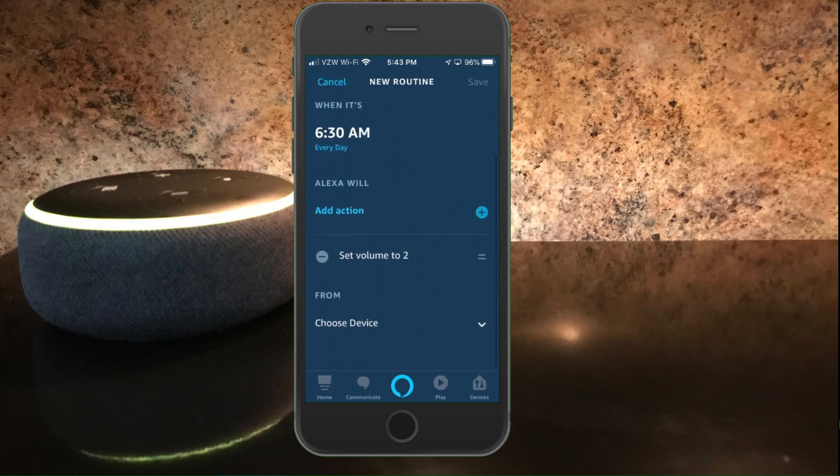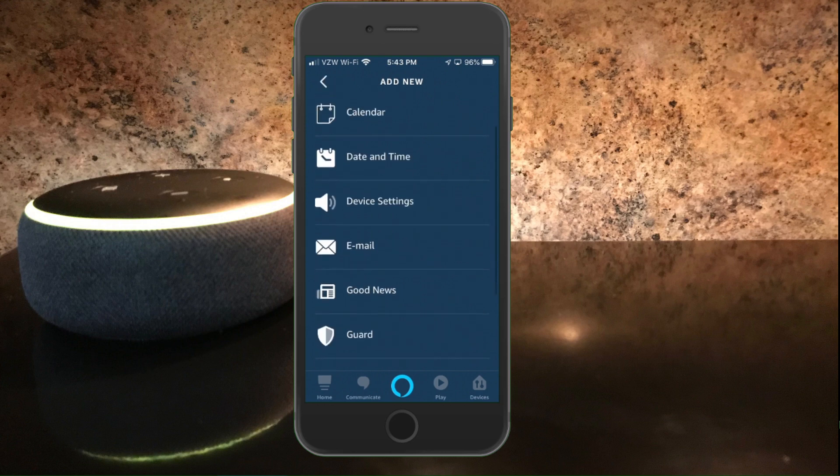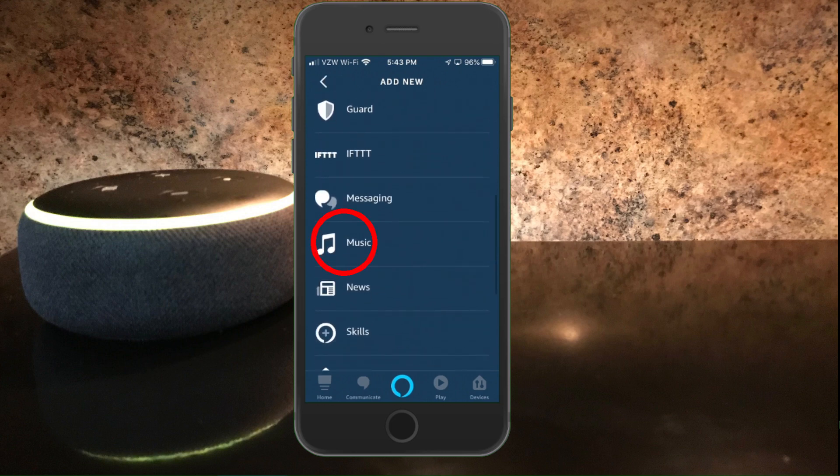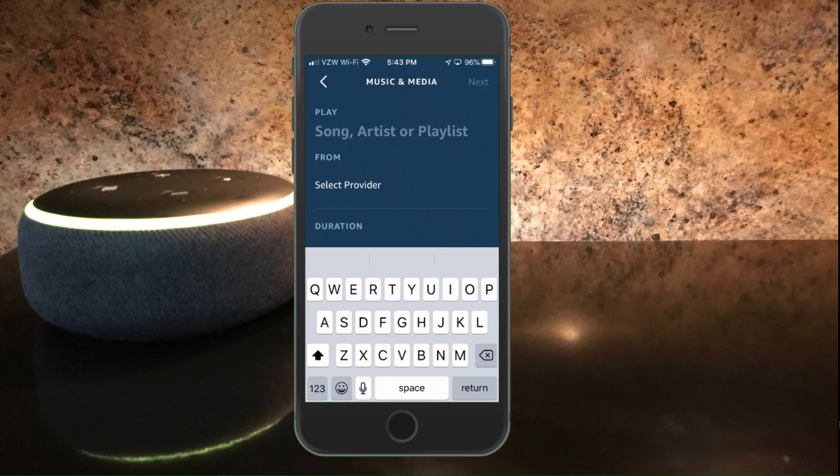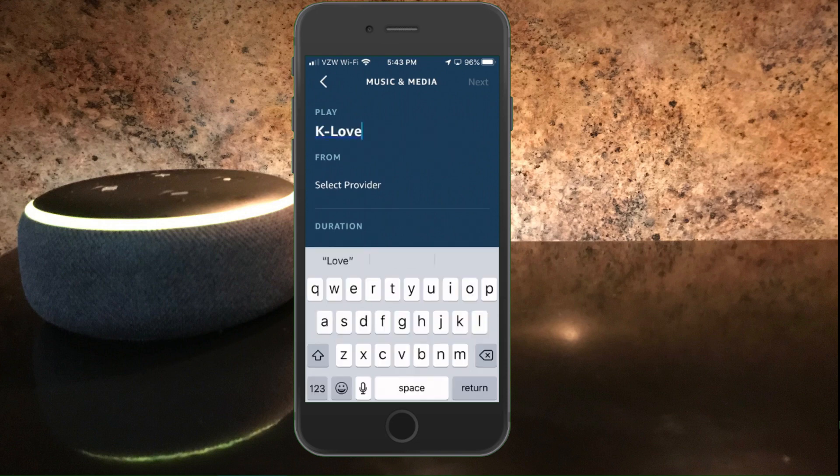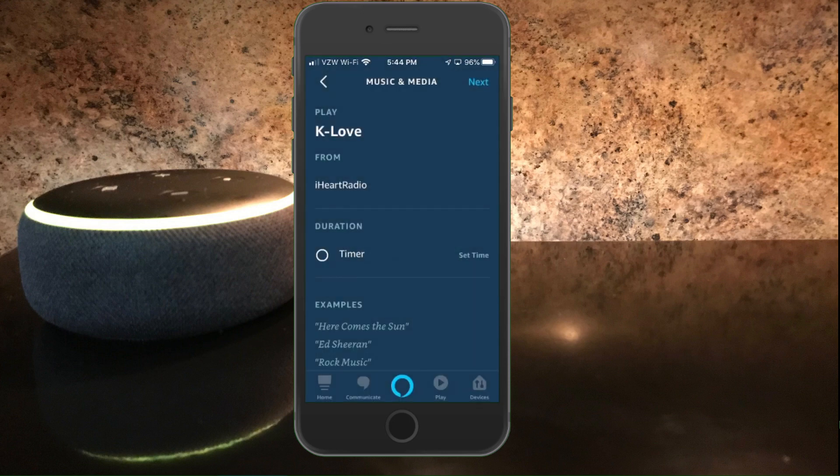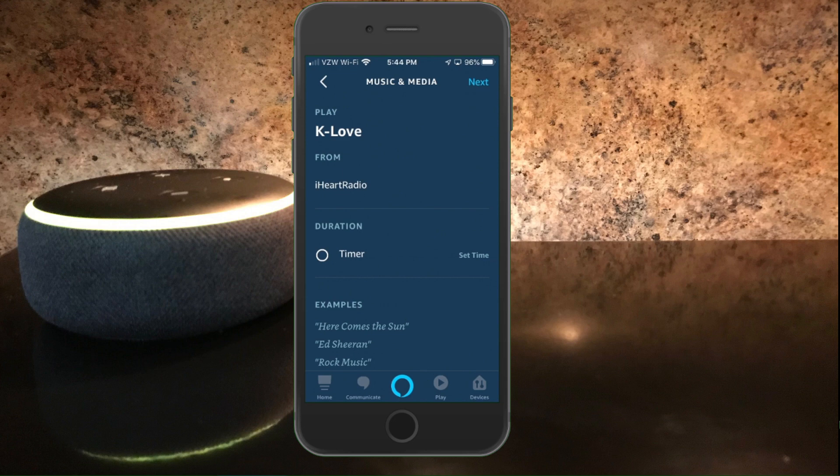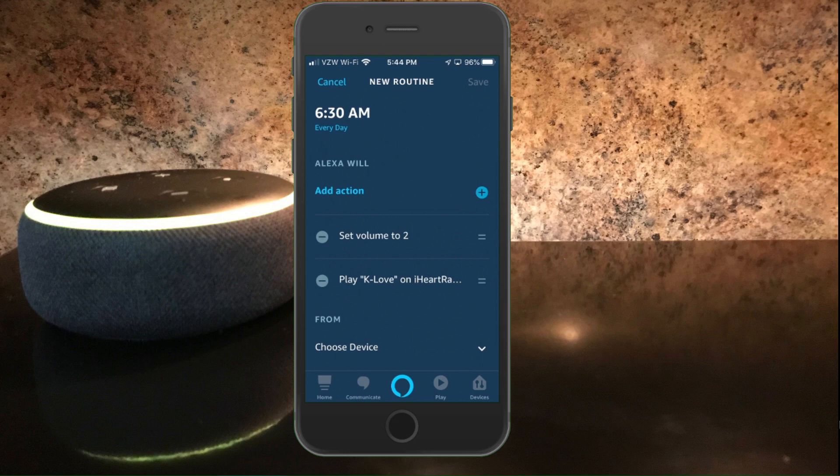The next thing I want to do is select the radio station. So I'm going to add another action. So right next to add action, I'm going to click on that plus sign. And this time I'm going to look for the music and I'm going to select the song artist or playlist. In this case, I'm going to select a radio station called K-Love. So I'm going to put in K-Love. And then I'm going to select provider and I'm going to select iHeartRadio from the list. Next. Now you have the option here to select a duration, you can select a timer. If you leave this unselected, then it will play indefinitely until you stop the music. And that's what I want to happen, so I'm going to hit next.